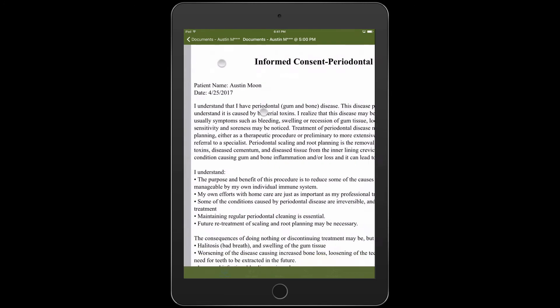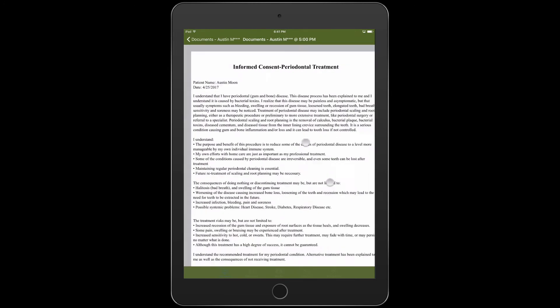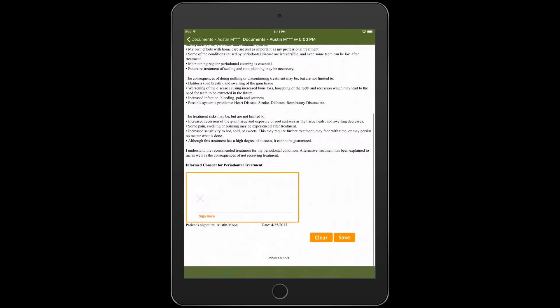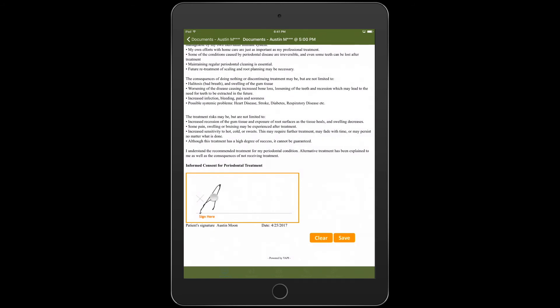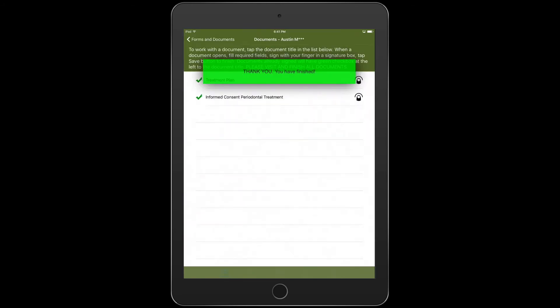Copies of these completed forms can easily be emailed or printed for your patient's records prior to filing them into your practice management software.